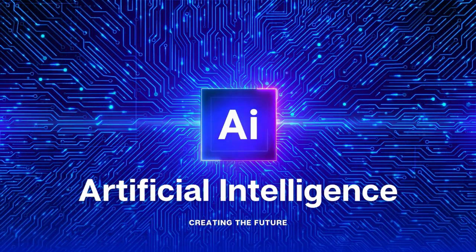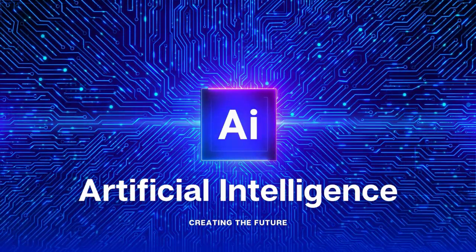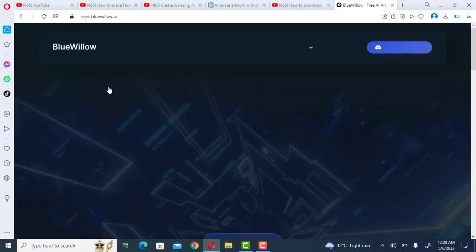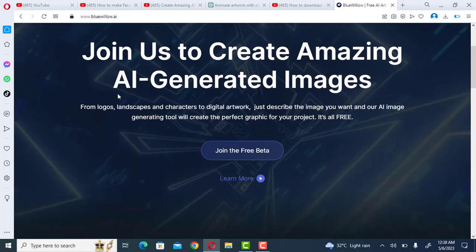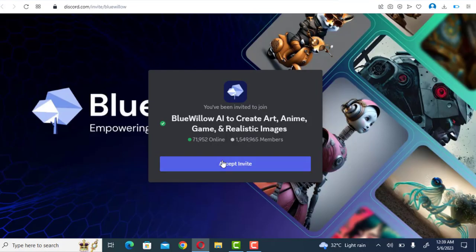Step one: Sign up for Discord. Click the join beta button on Blue Willow AI. You can find whatever you need within Discord.